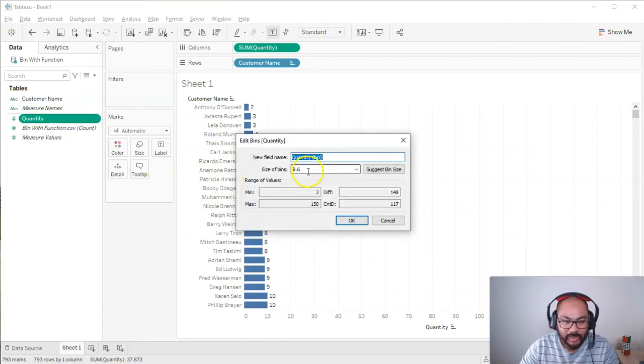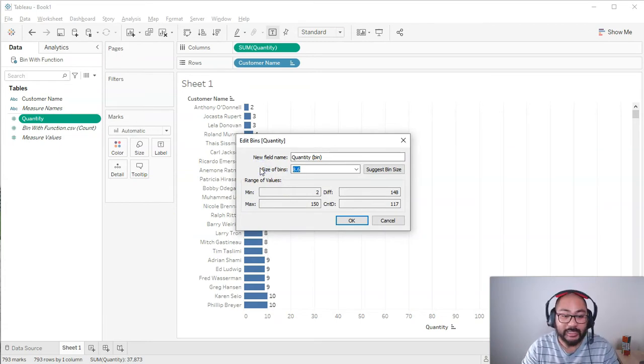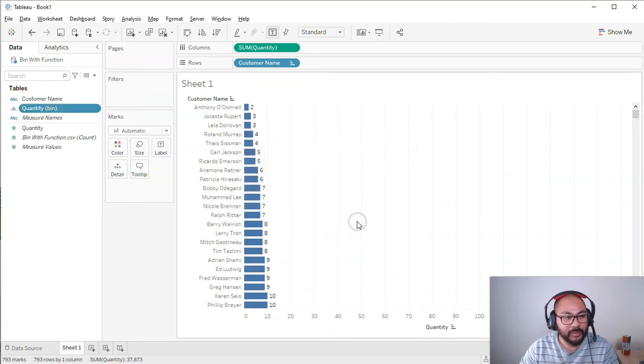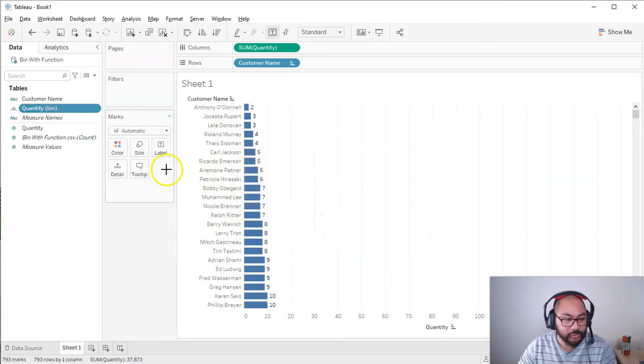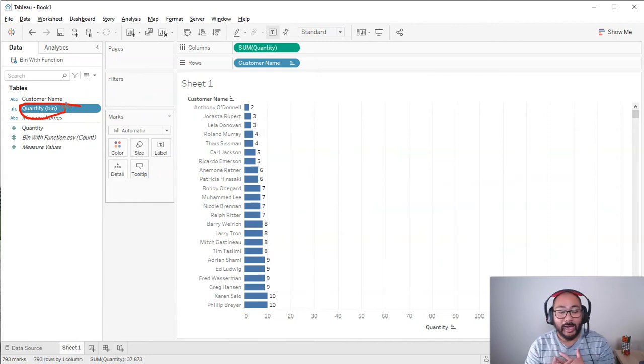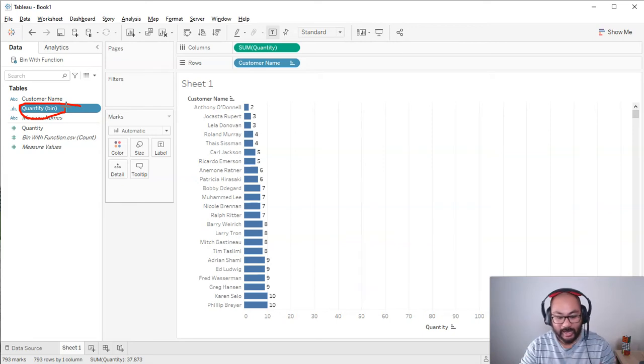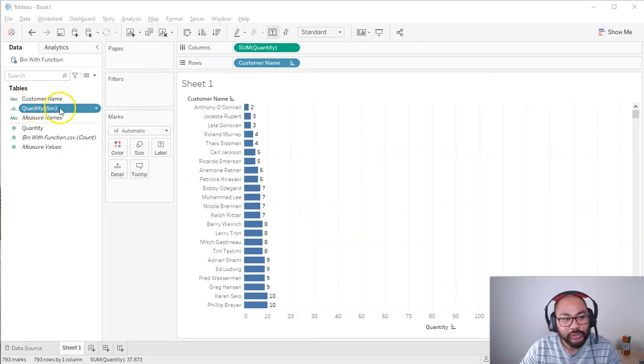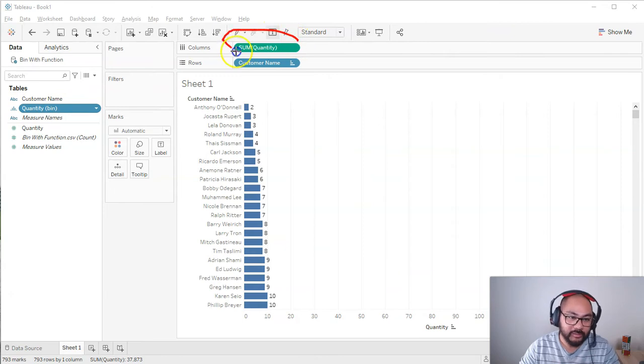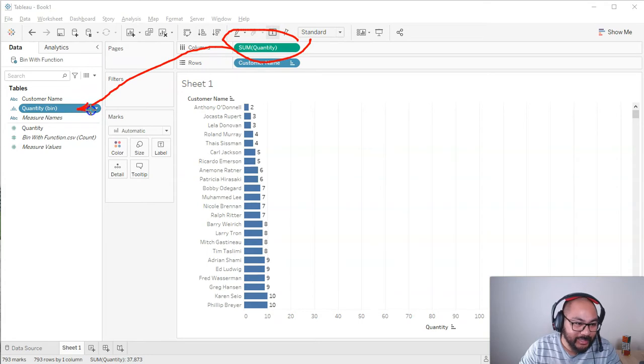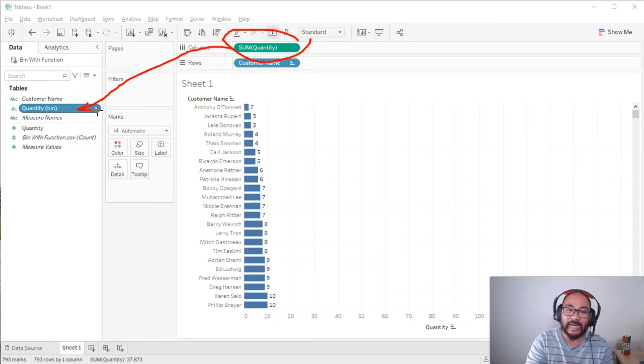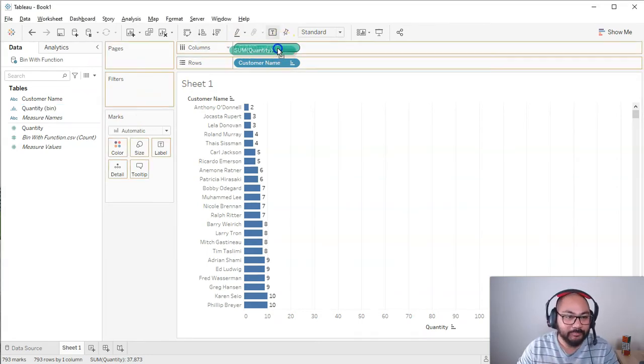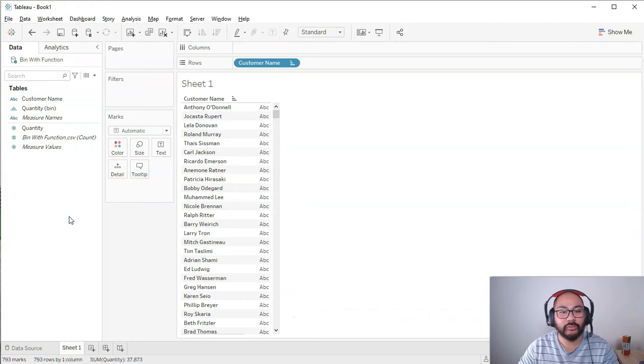And that's going to take a long time for a big data set. So what we can do instead is here in the quantity field, we can create a bin. So I can right-click here, create, and go bins. In here, I can say, well, how big is my bin or my bucket? I can just say 10 like we did before, and go OK. What that's going to do is create a new field.